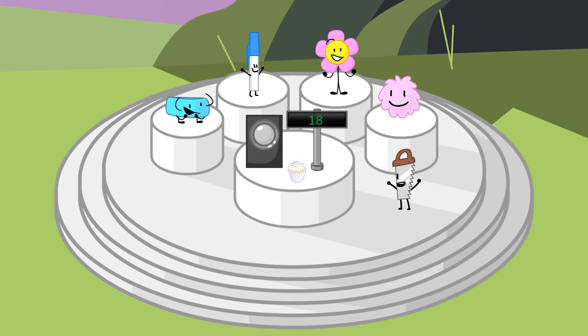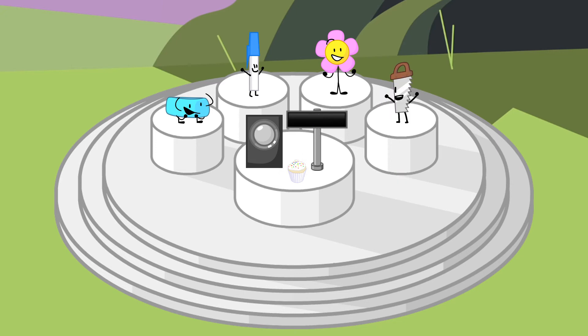The first person not rejoining with 1 vote is... Puffball. The next 2 people not rejoining with 2 votes each are... Pen and Saw.